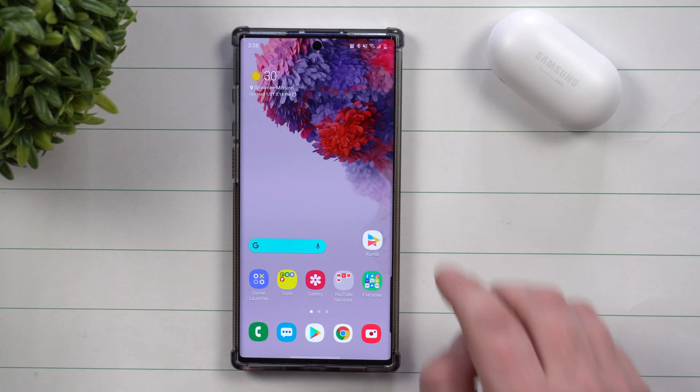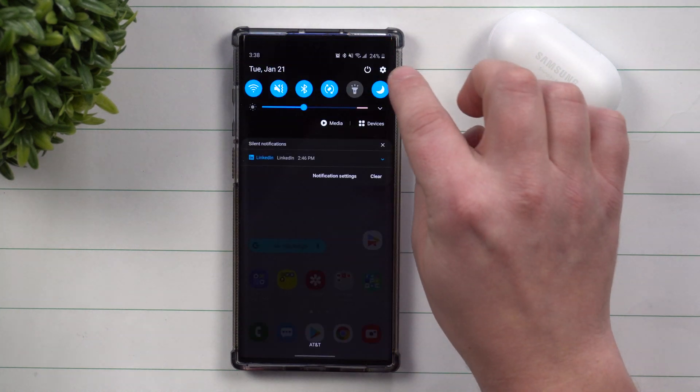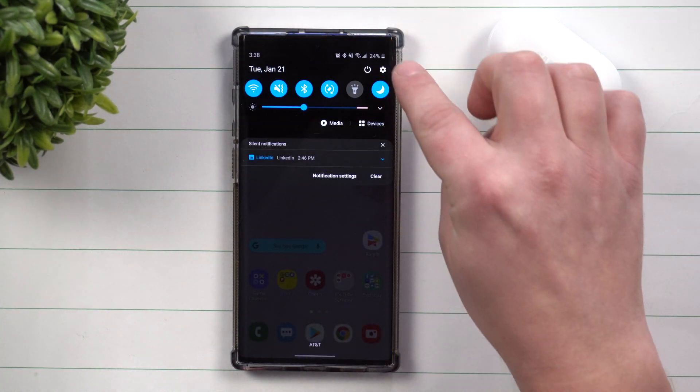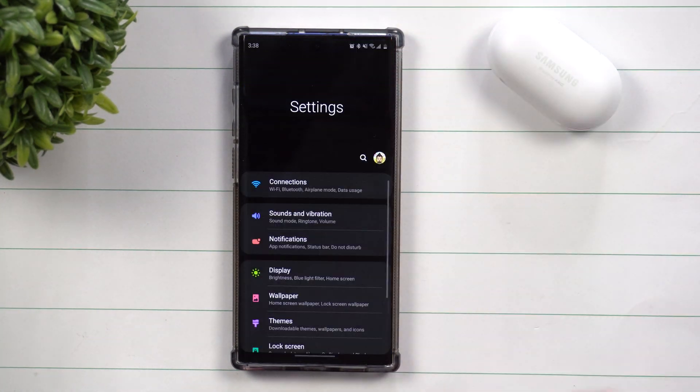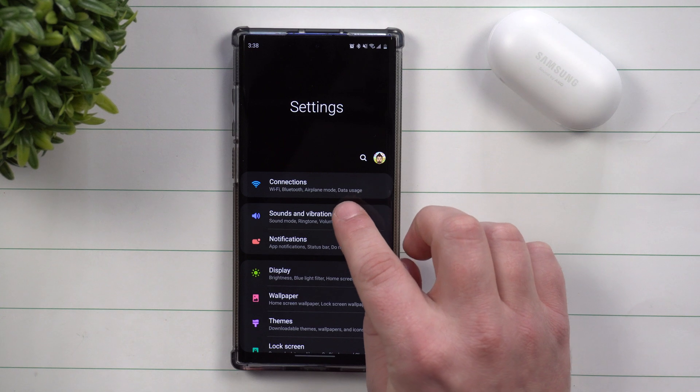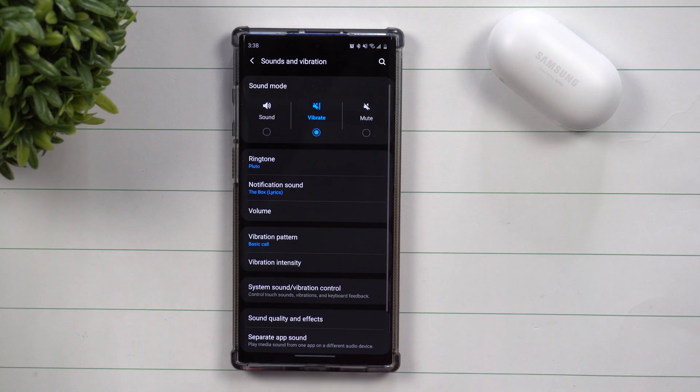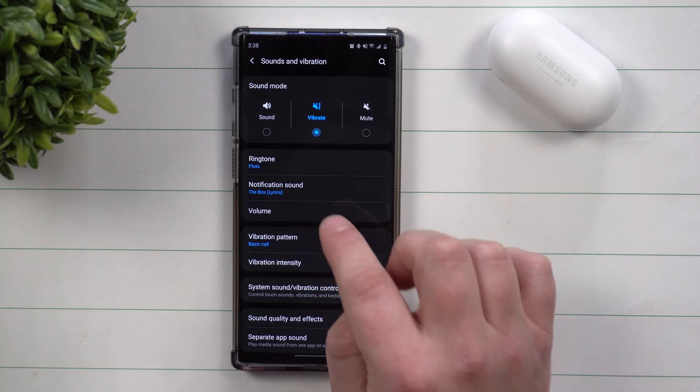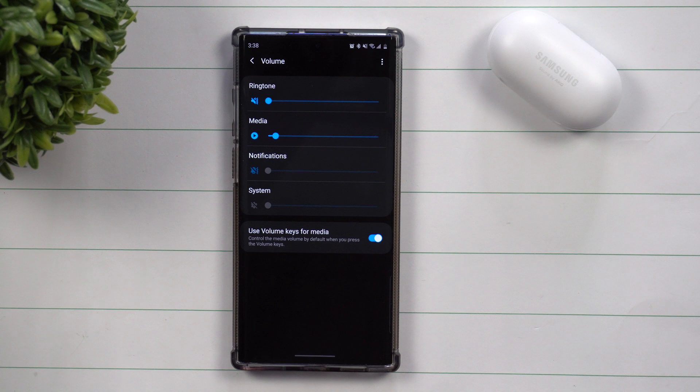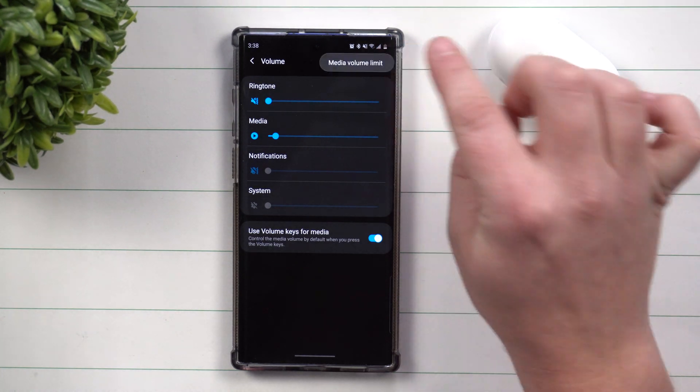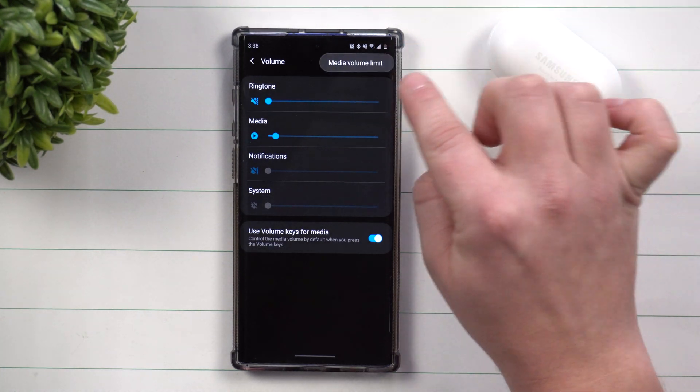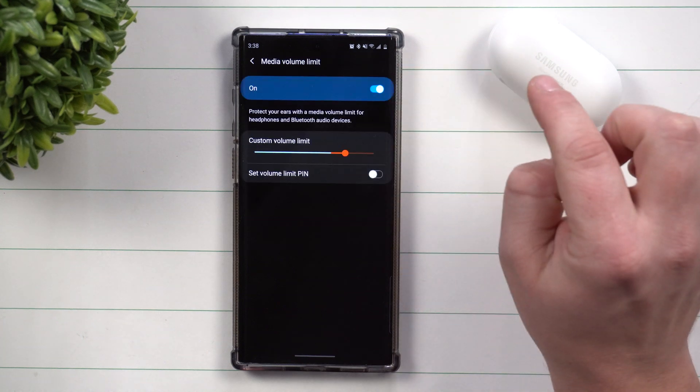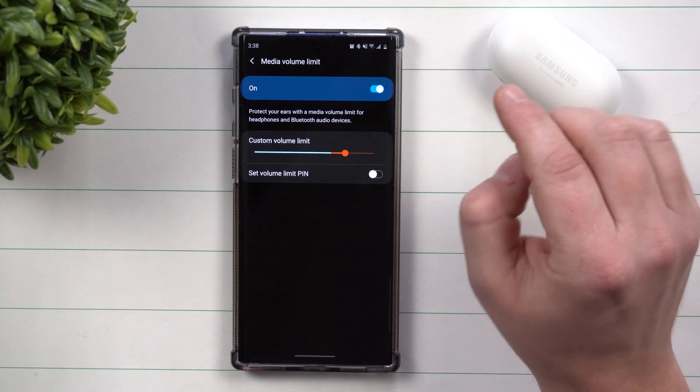So first off, how you're able to set this one up is you want to go inside of your notifications panel, click on the settings icon and head inside of sounds and vibration. Now underneath here, you're going to click on volume, and then on the very top right hand side you can see those three little dots. That's where you can find media volume limit.